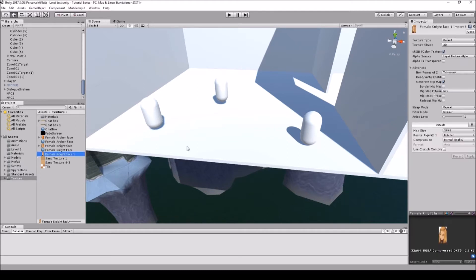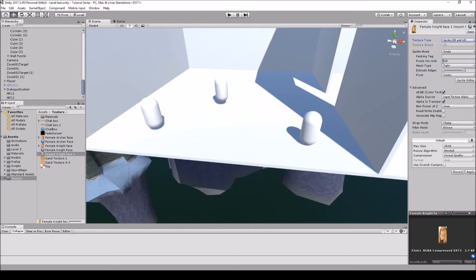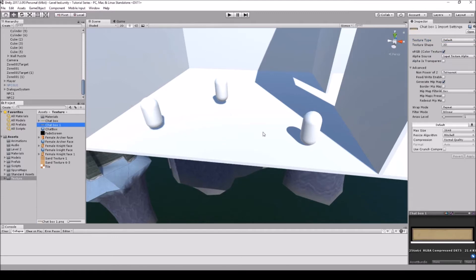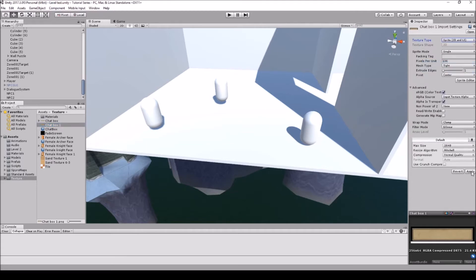So for the face image what we're gonna do is we're just gonna set this as a sprite slash UI. So let's go up to default here and go to sprite 2D UI and then go down here and hit apply, and do that for the chat box as well. So we're just gonna go sprite 2D UI and hit apply.